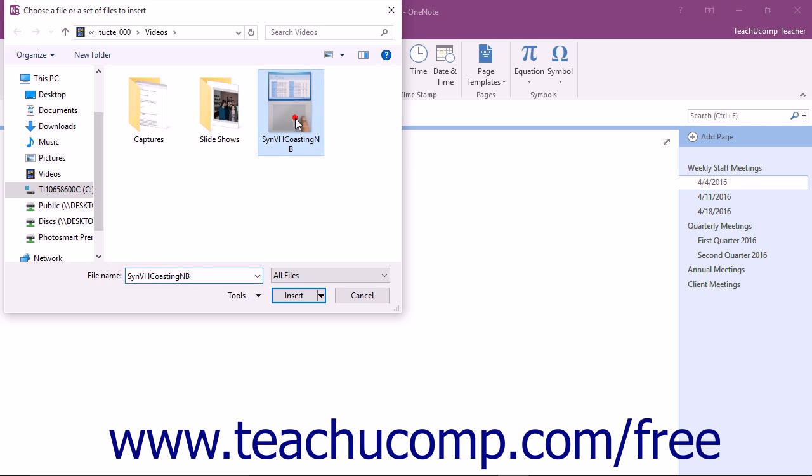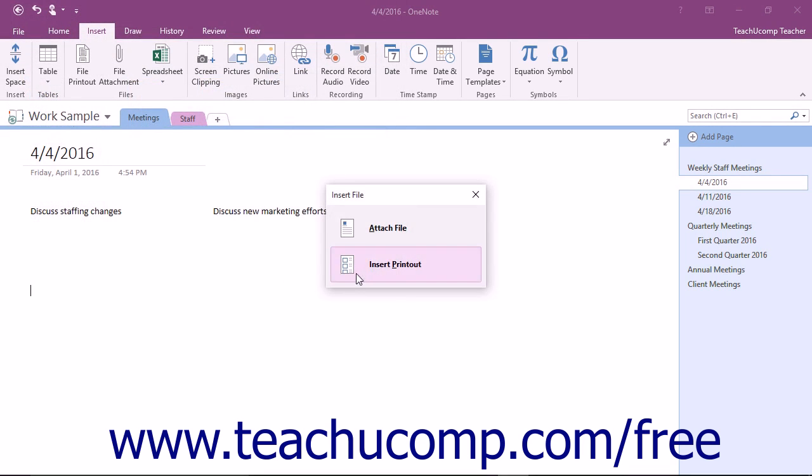Navigate and click on the file that you want to insert to select it, and then click the Insert button. Then click the Attach File button in the Insert File dialog box that appears.